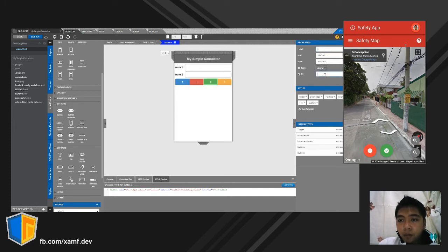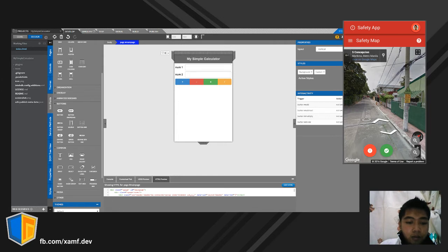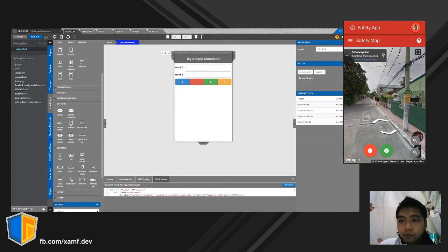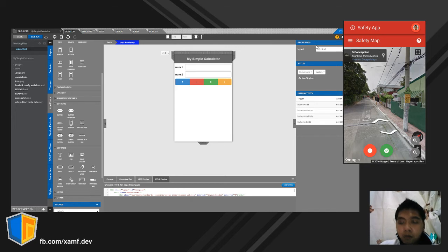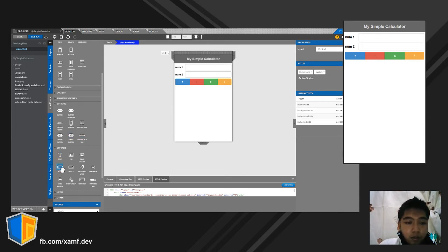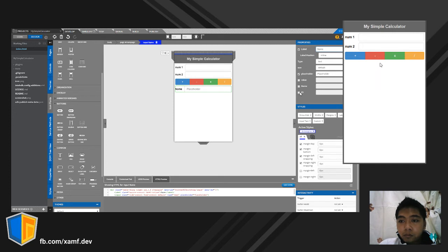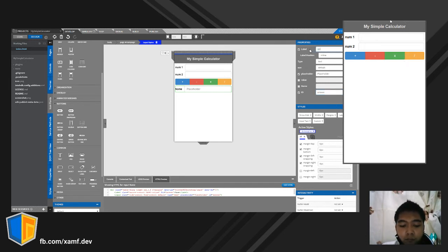Okay, so multiply and divide are also set. I think our app is ready now — without the functionality yet. Let's preview it. As you can see, our app is there. Let's also add an answer field — click and add 'Answer'.